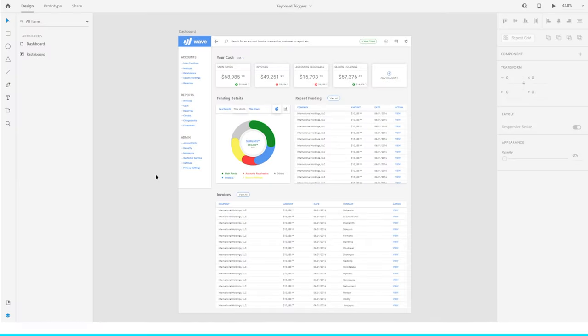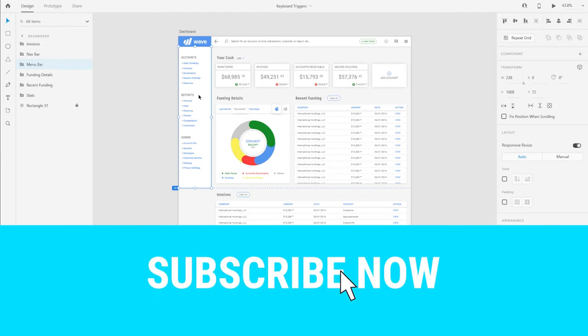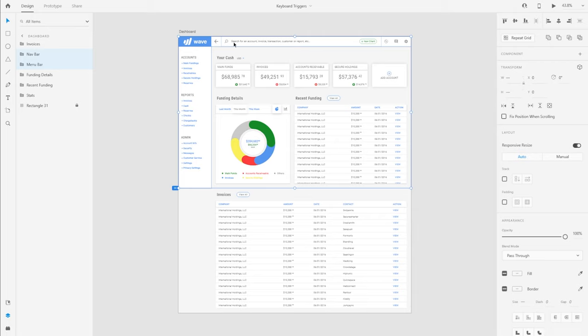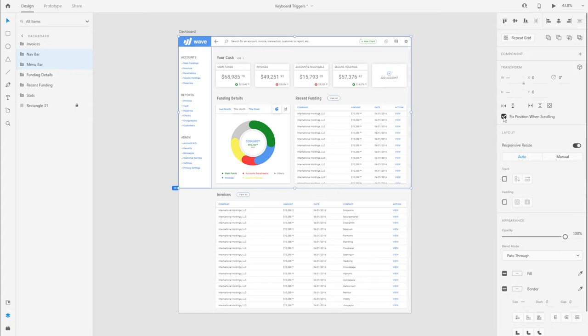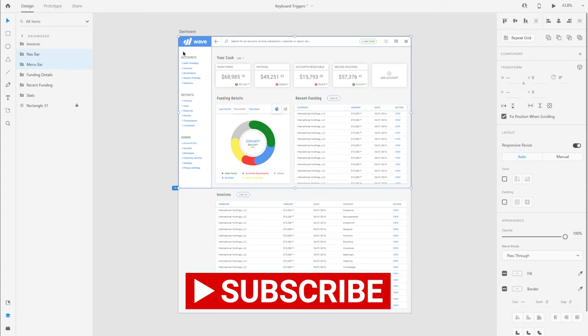I'm in Adobe XD and I have this artboard that I designed earlier. As per my design direction, I want the navigation bar and the menu bar on top to fix its position when I'm scrolling. So I'm going to check this checkbox on the properties panel with both of these groups selected.